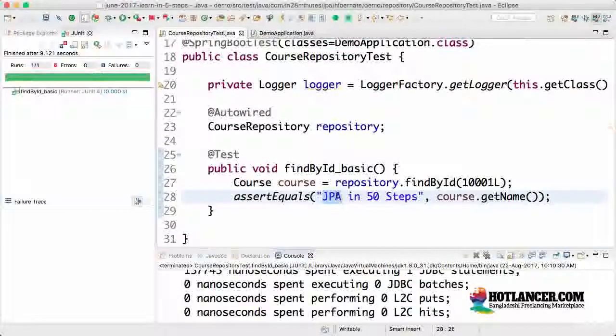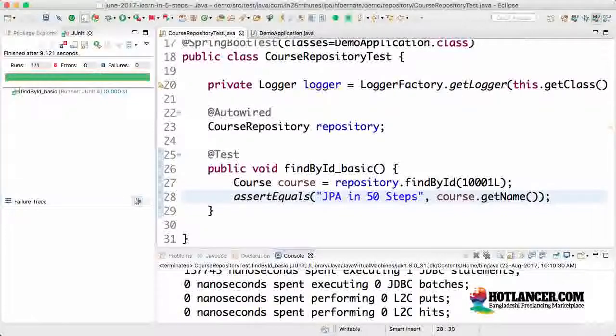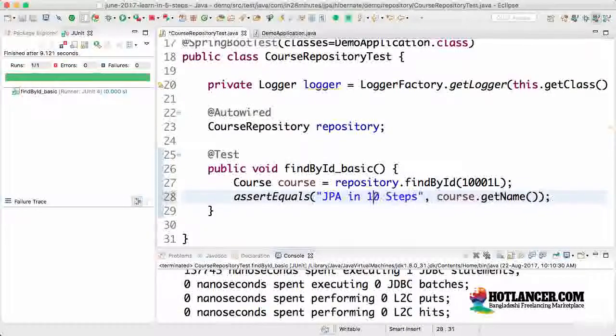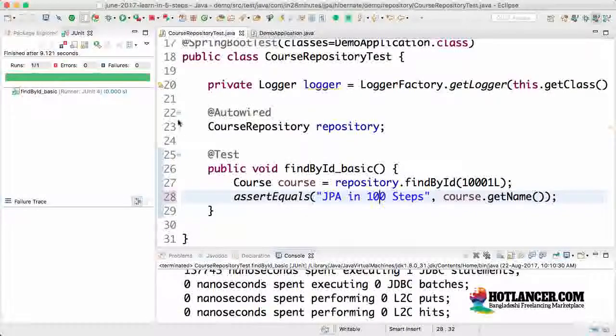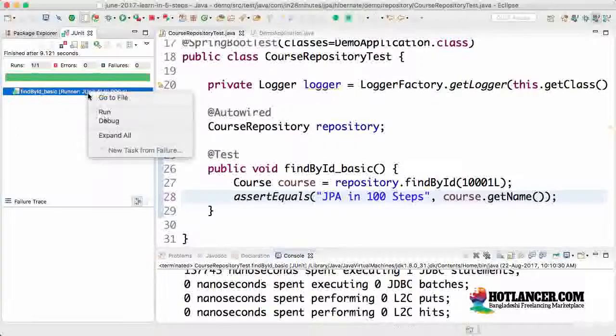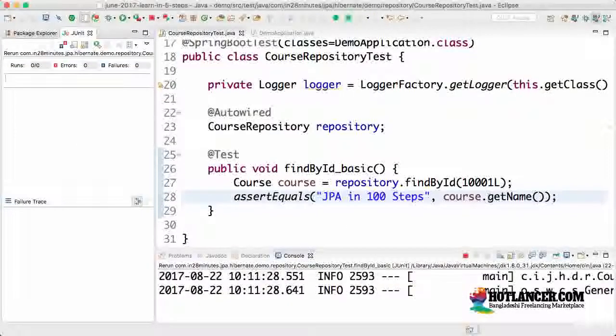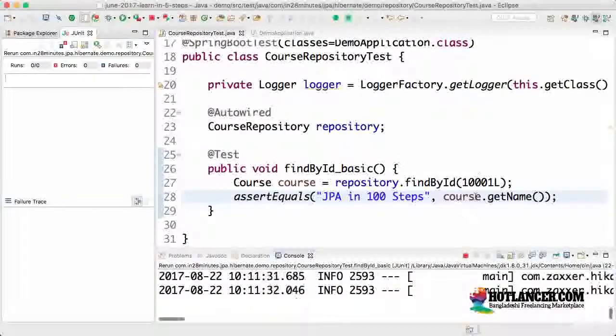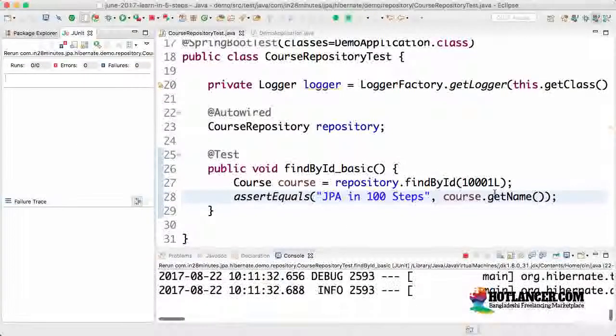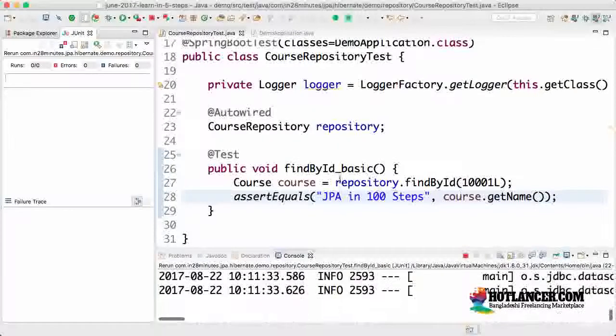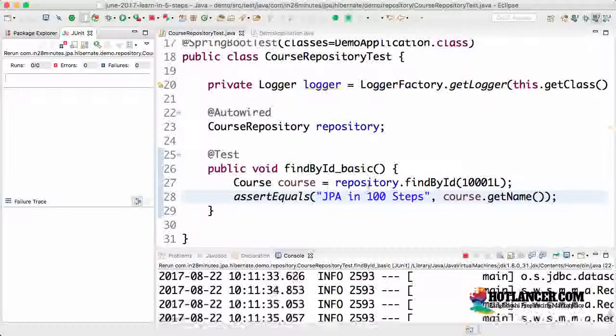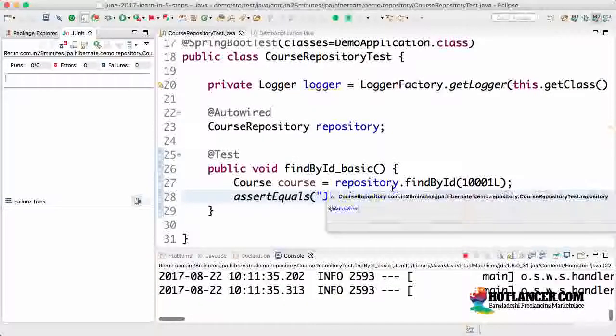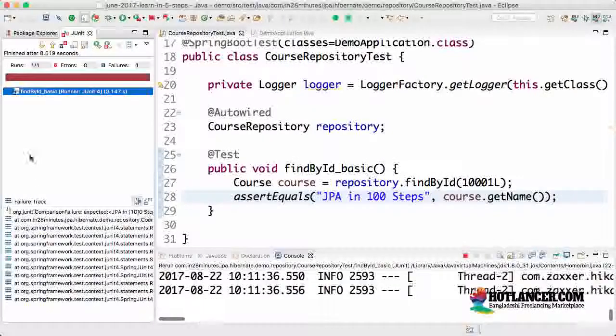I would recommend you to play around with this unit test. You can change this to JPA in 50 steps. Let's say I would want to change. I'll say JPA in 100 steps. What would happen? Try and play around with it. This test would fail obviously because the name that comes from your database is JPA in 50 steps. However, I am saying I am expecting JPA in 100 steps.